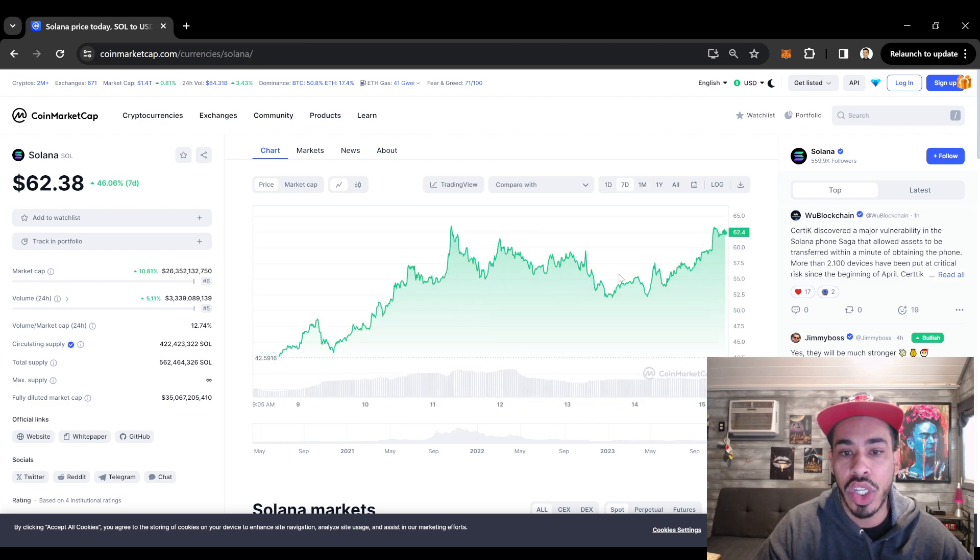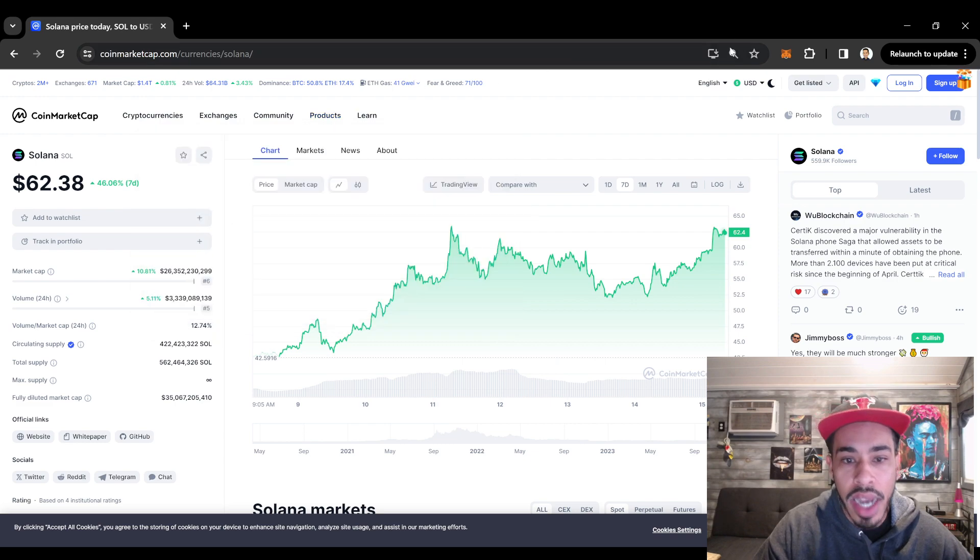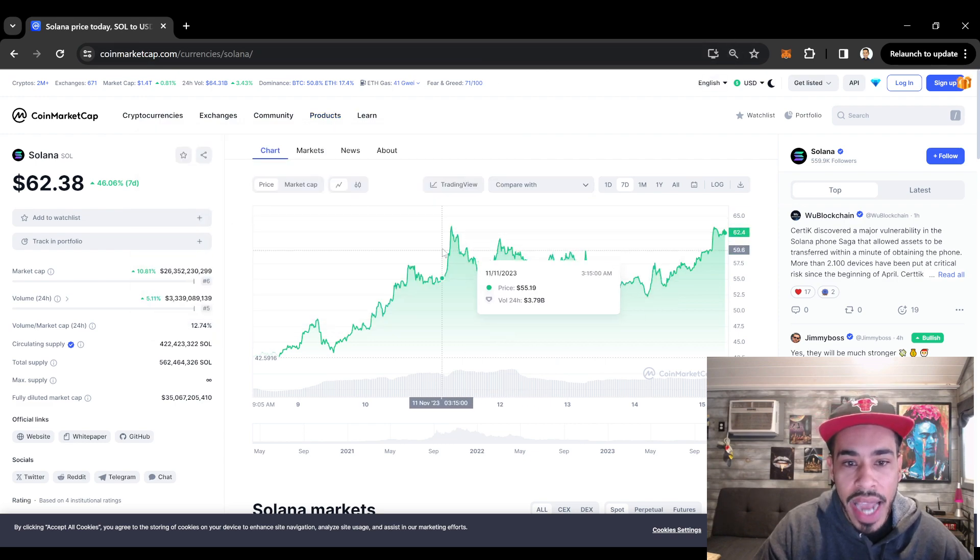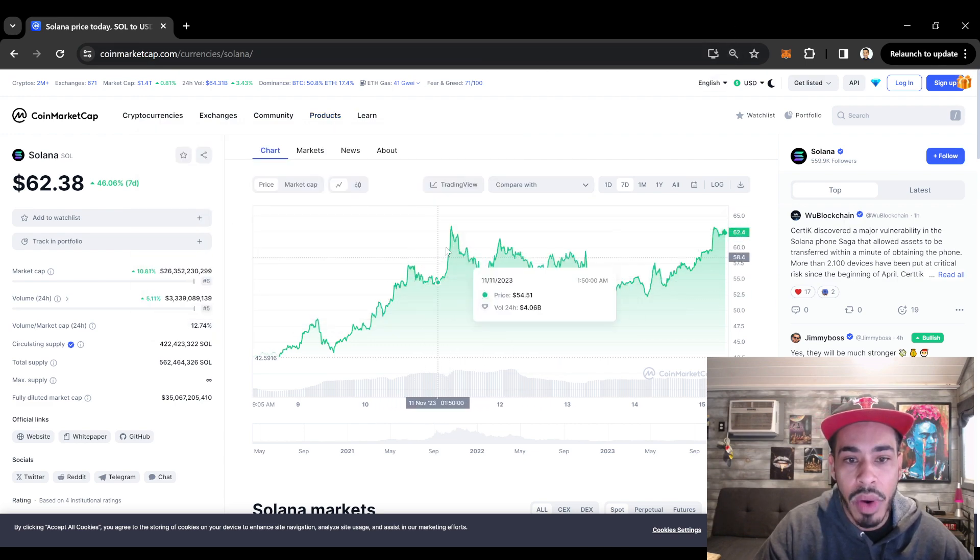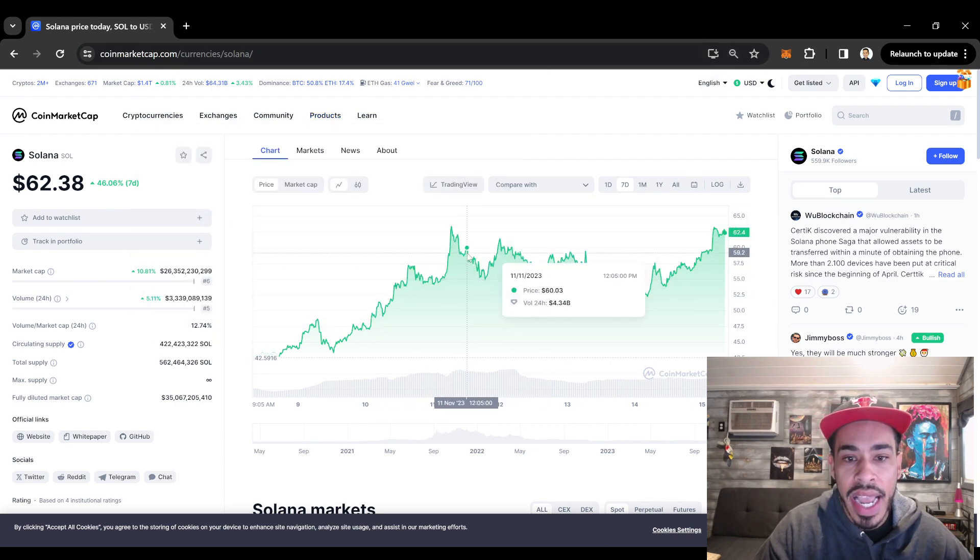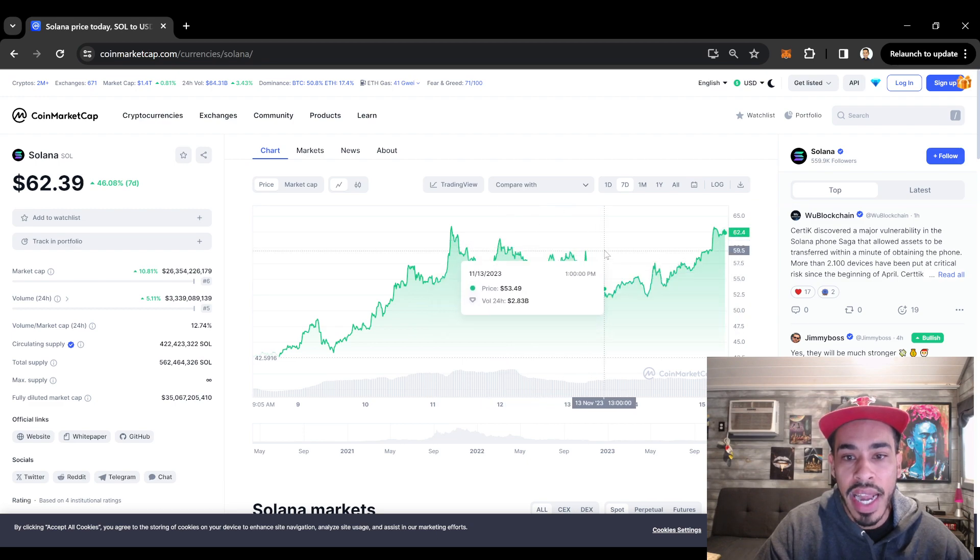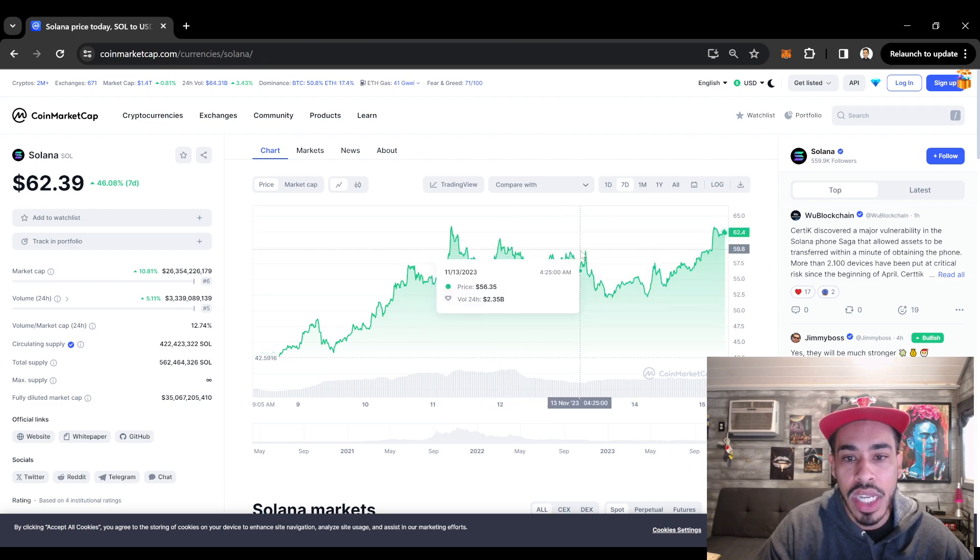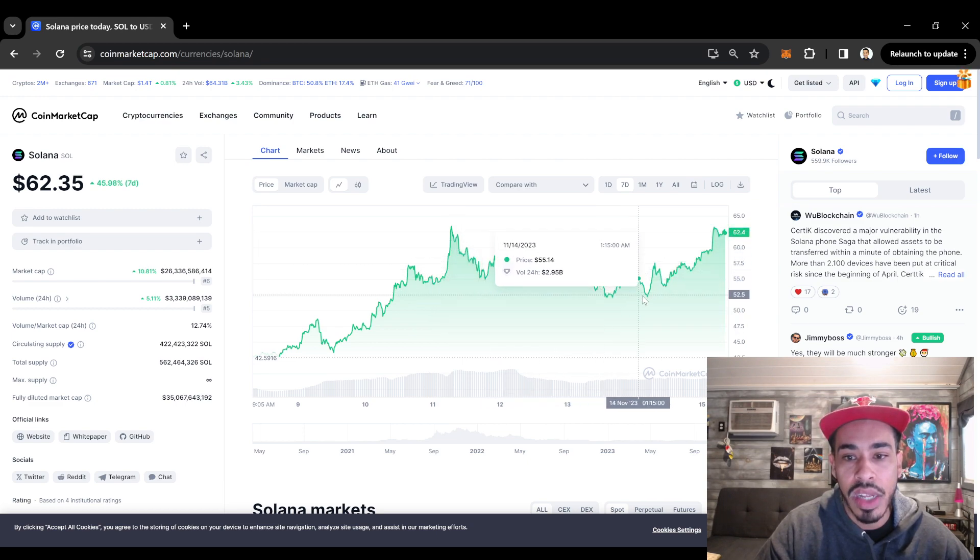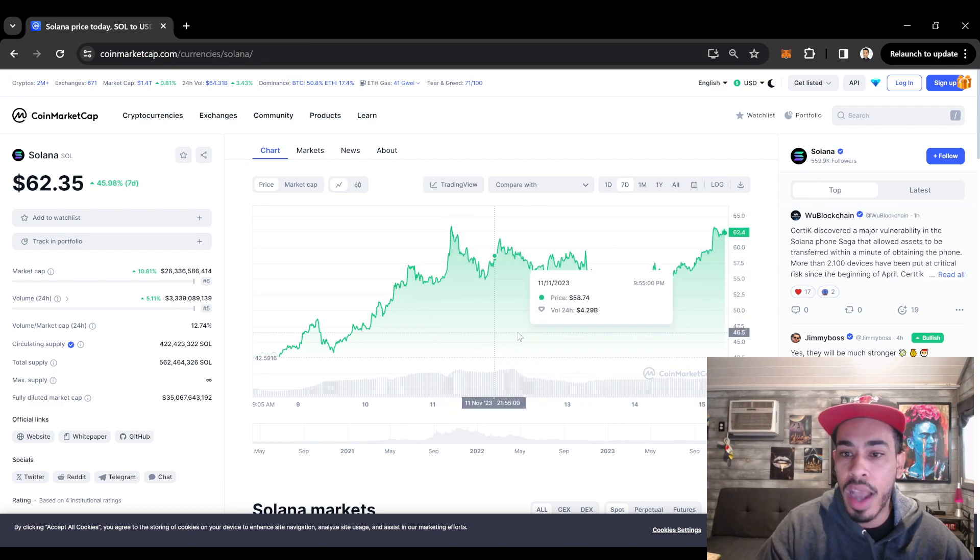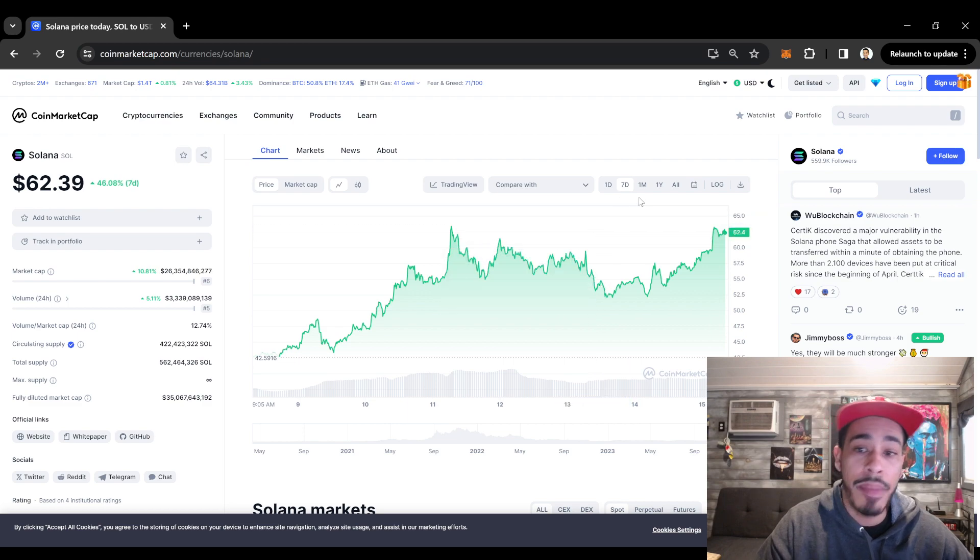We can end up seeing a little bit of chop. Maybe we'll see something like this where we create a high, then we bounce back, we try to test but we create a low, and then we might go sideways. We might see a little drop, cup and handle. I'm not sure.